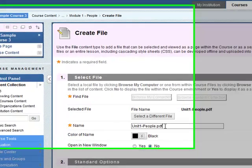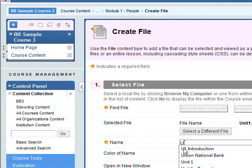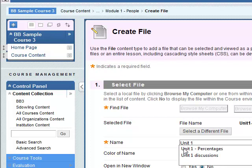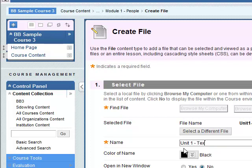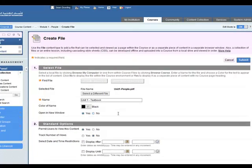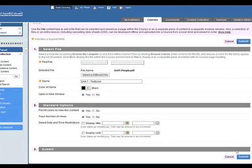Here's the name here so I might just say unit 1 and something like textbook. Open in a new window. It's a PDF file so yes I'll open in a new window. Track number of views, yes as well. I'll leave this open and click on submit.